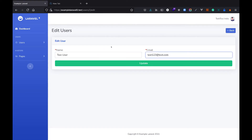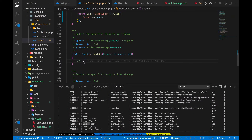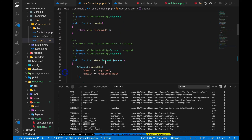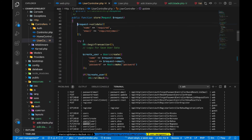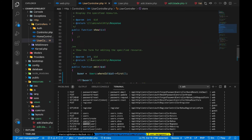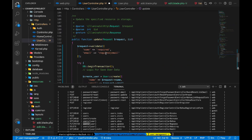Next we need to implement the update function. For the update function we need to validate everything, similar to the store function. Let's copy the validation logic from store and paste it into update. For email, we keep the required validation.